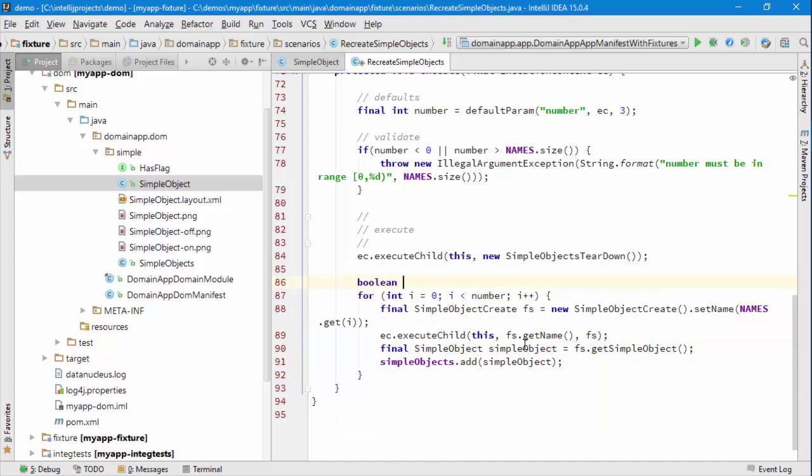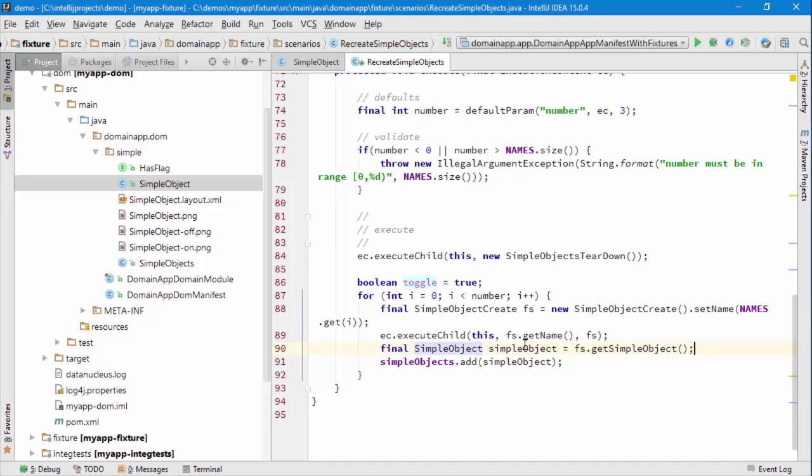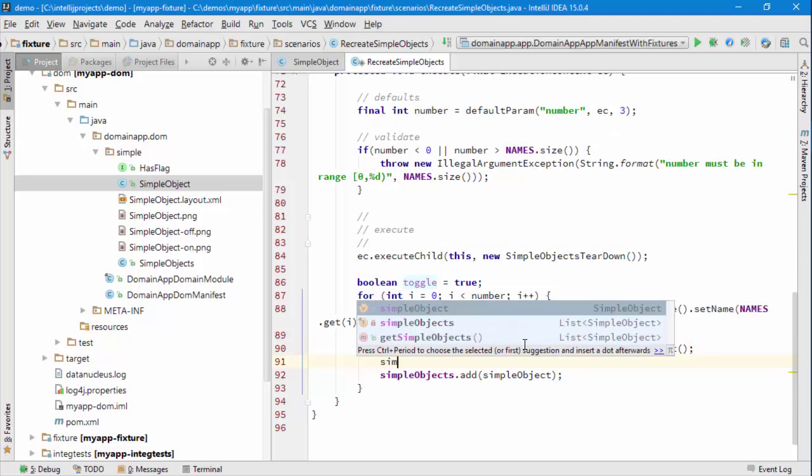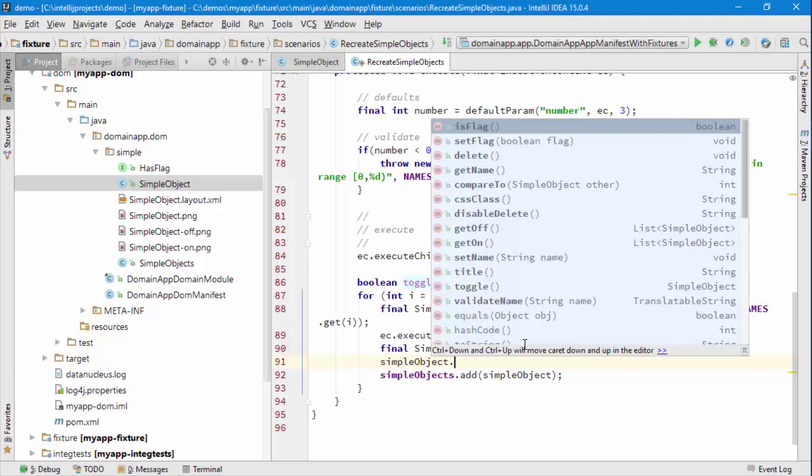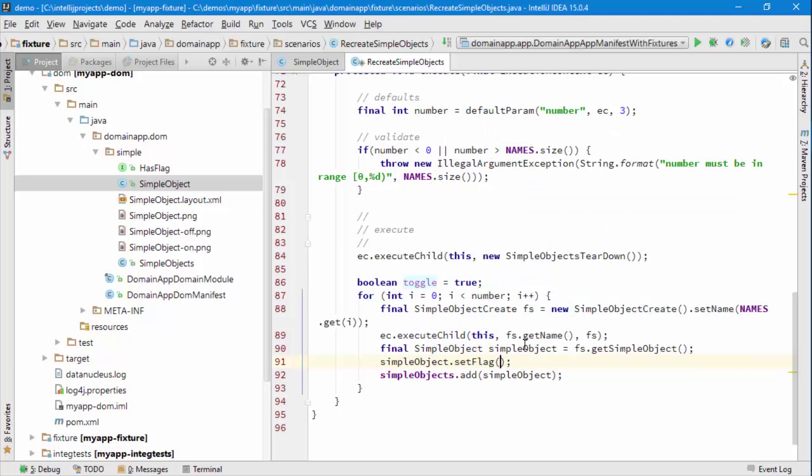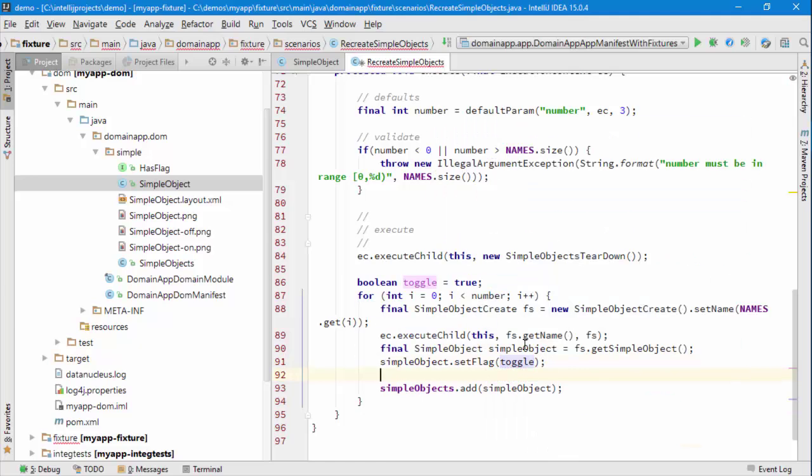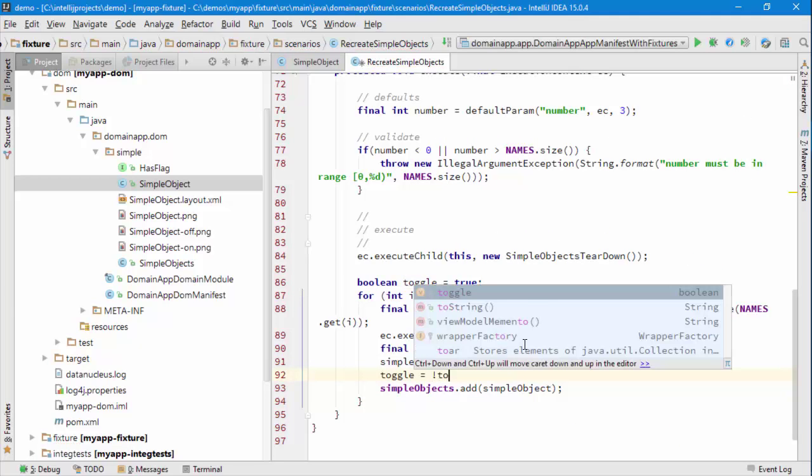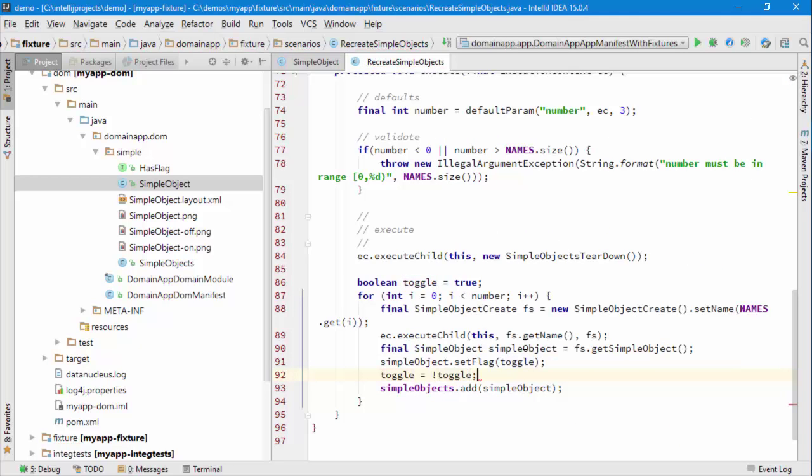do is create a new flag called toggle. We'll initialize that to true. For each of the objects as they are created by the child simple object create fixture script, I could then set the flag to be the value of toggle, and then toggle the toggle so that hopefully that will set up each